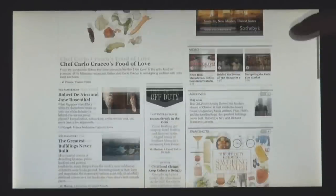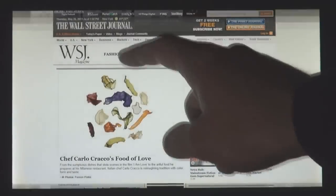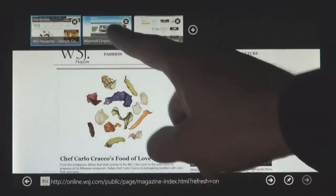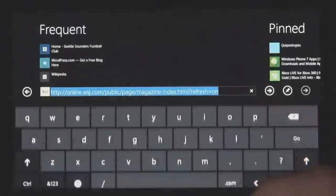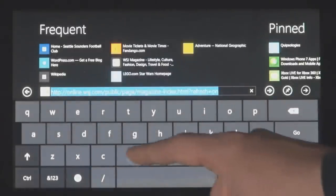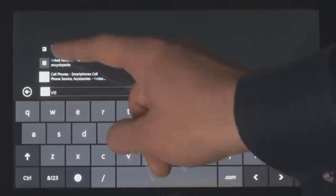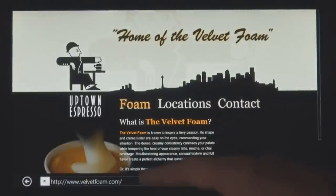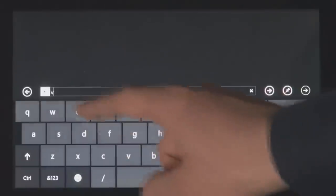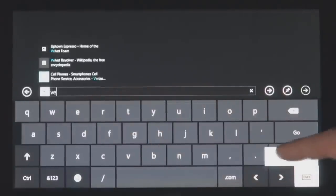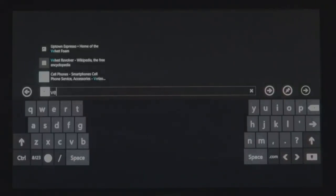Internet Explorer 10 has a touch-first UI for panning the page very fluidly with your finger. Here you can see the touch keyboard. One of the things that we realized, though, when we were using it was that typing requires you to reach all the way into the middle of the screen. And so we designed this thumb slab — it's more ergonomic and it feels really natural to use.